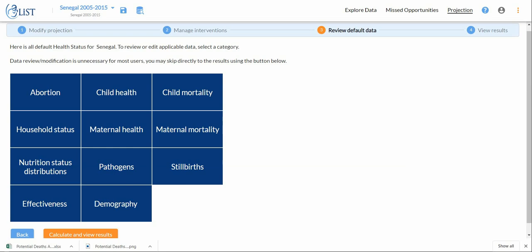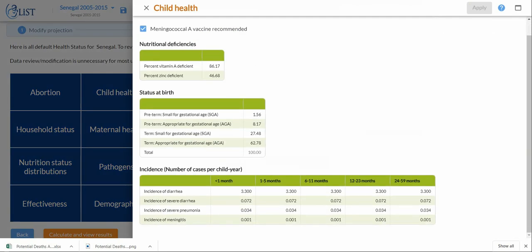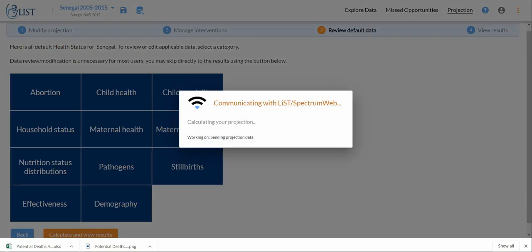But just so that you know, if you are looking for specific effectiveness of your interventions, or the household status, or maternal health, all of these options you can select them here and then that information that LiST is using is going to pop up over here. But we will move right along to calculate and view results.